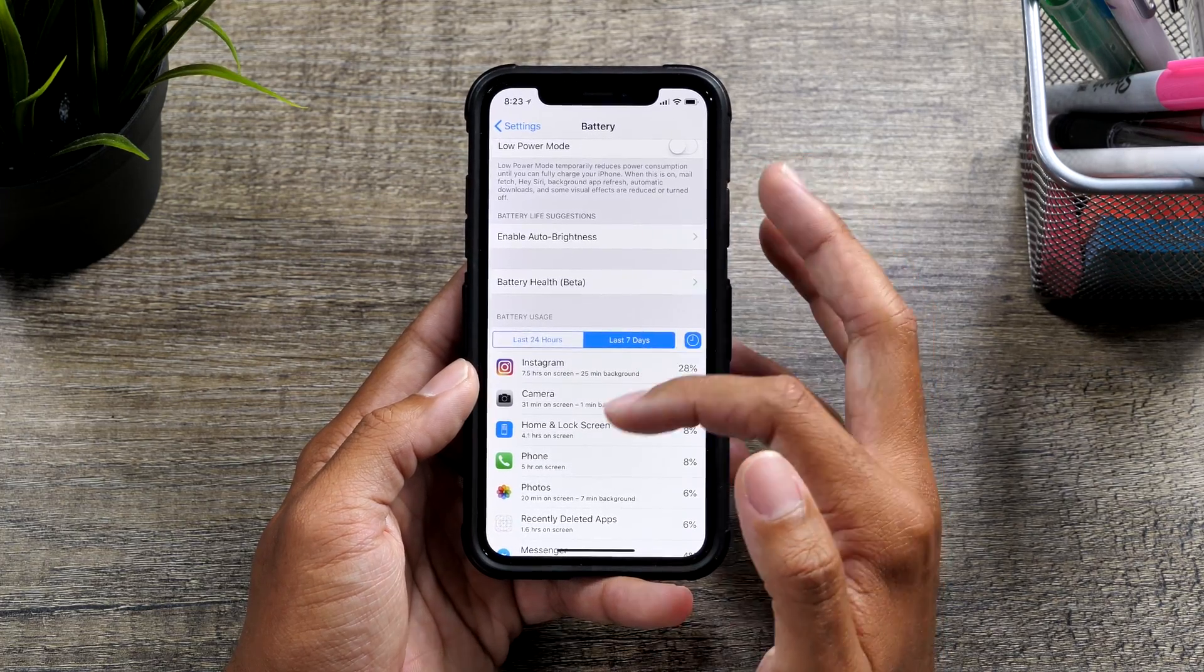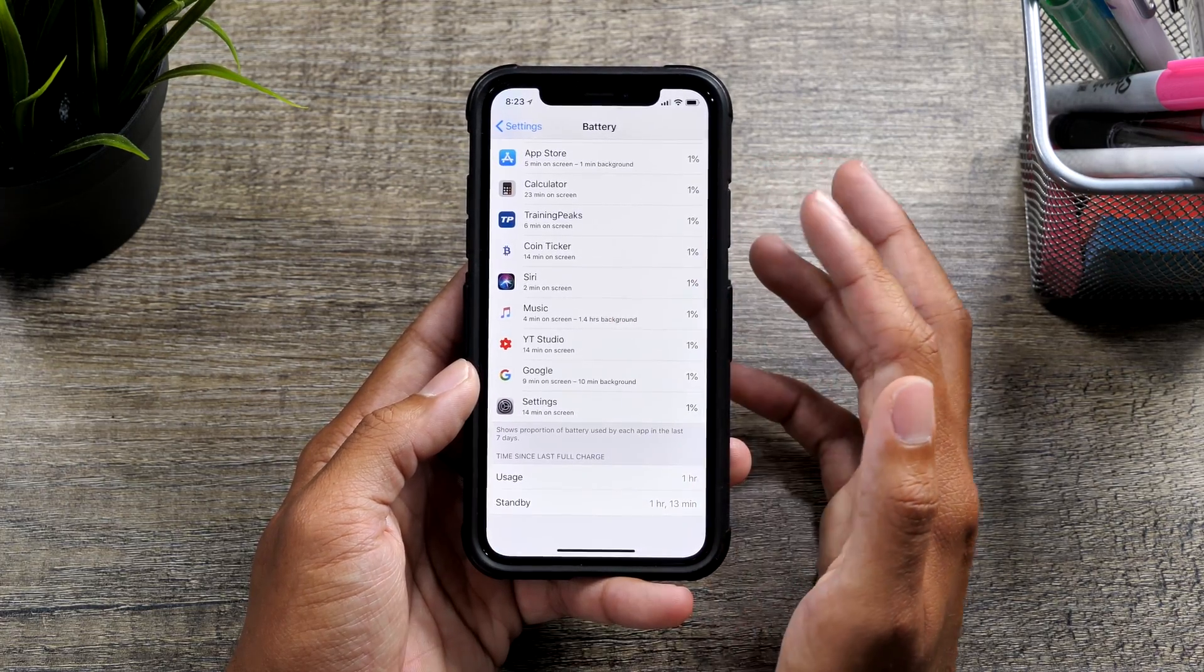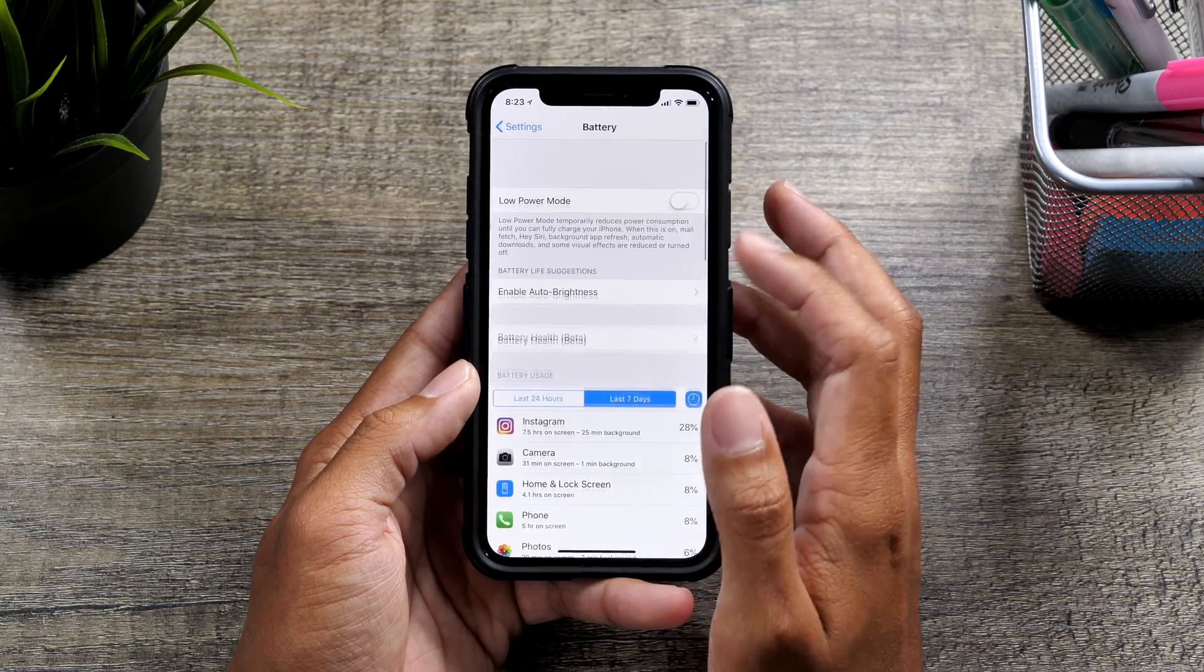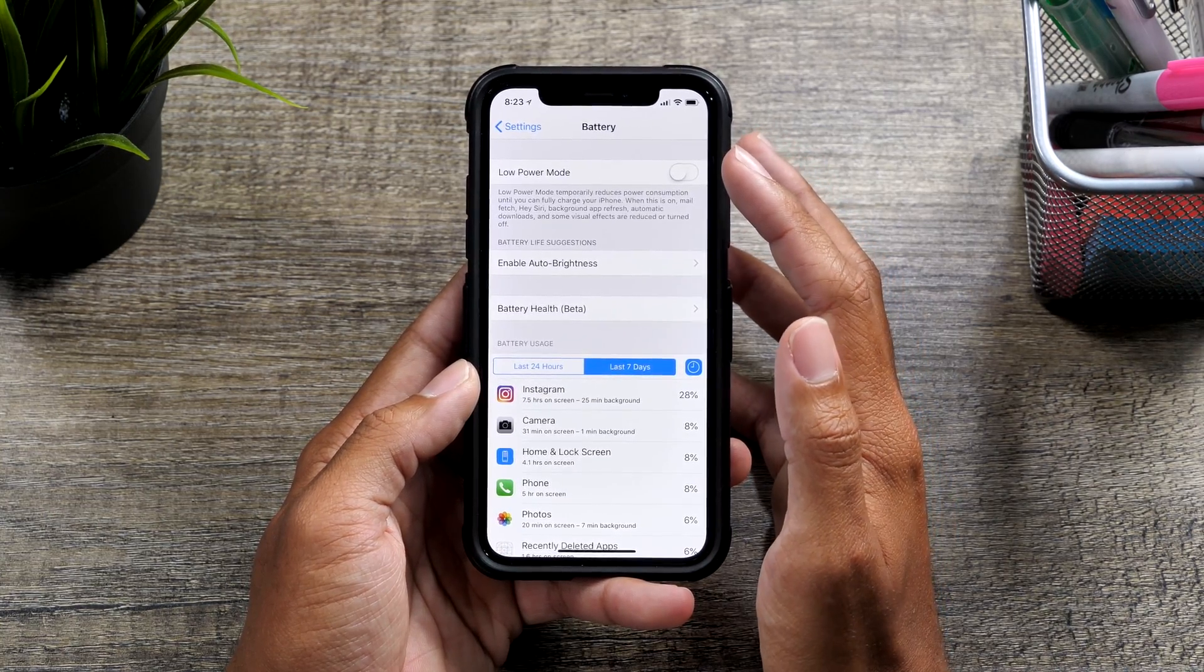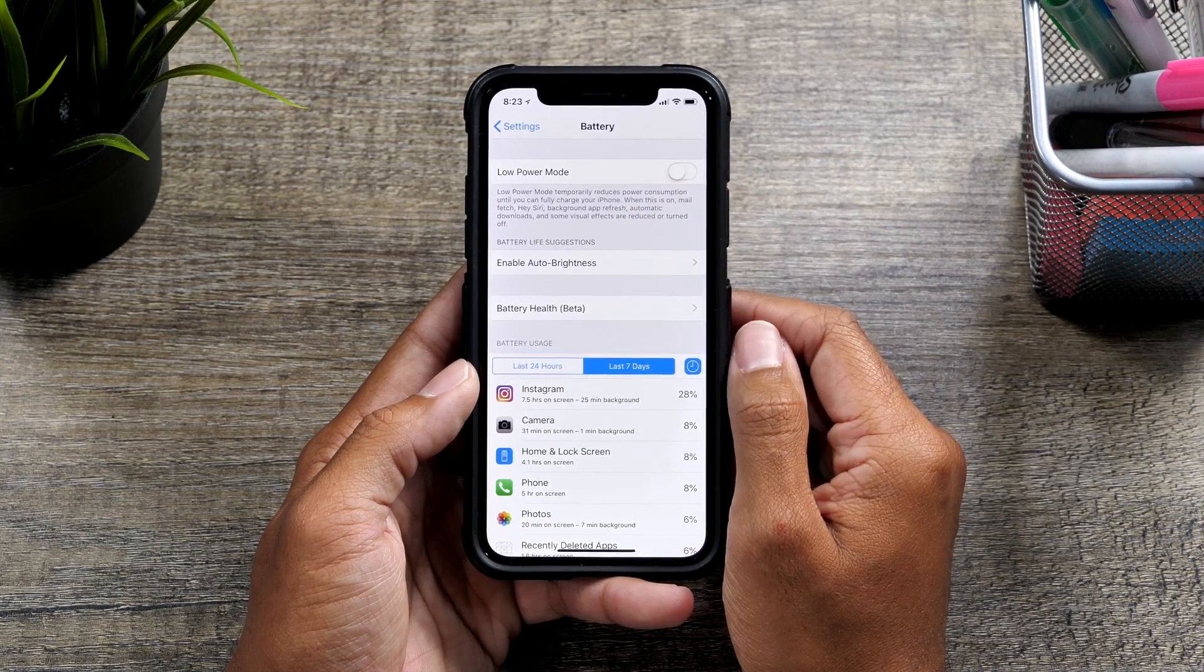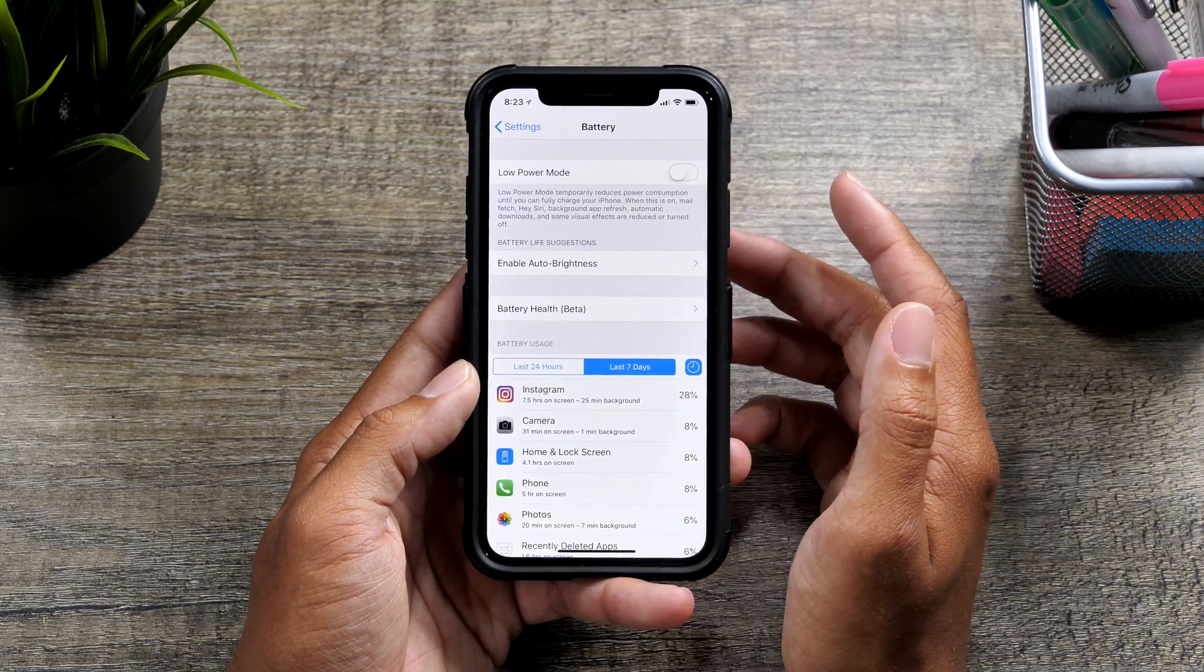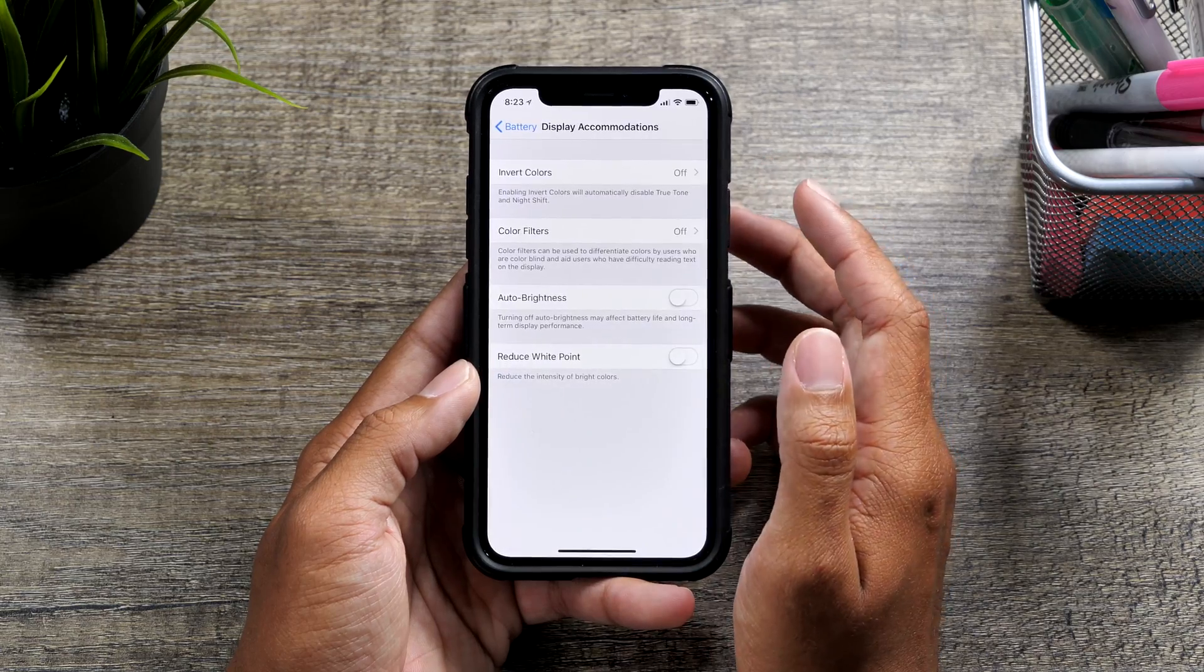So that's a very detailed view, and it gives you a better idea as far as what's eating up your battery life. Up above here, you have low power mode. So you can basically activate that when you are on low power. And then of course the enable auto brightness,